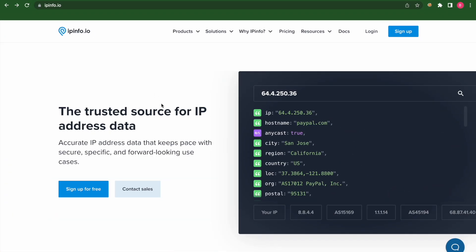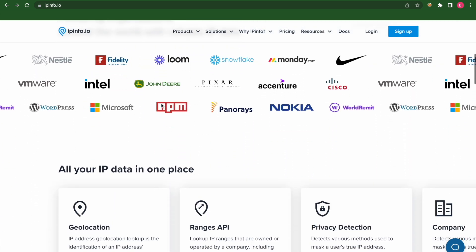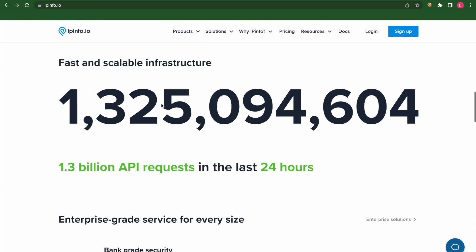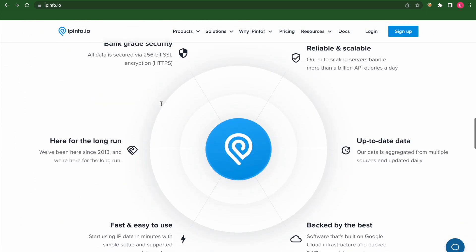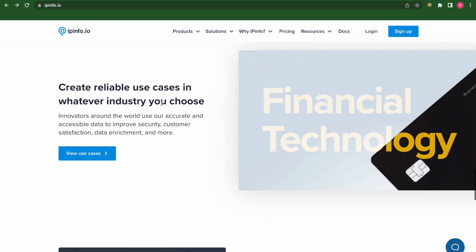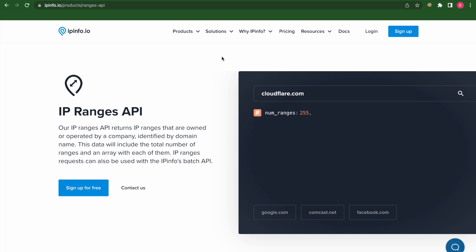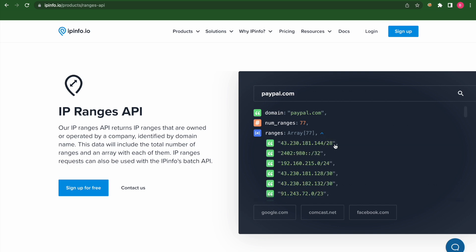I'd like to thank ipinfo.io for sponsoring this video. What is ipinfo? It's all in the name — ipinfo provides accurate, up-to-date IP address information, including geolocation data, VPN detection, abuse contacts, and other data types in a fast, clean API.